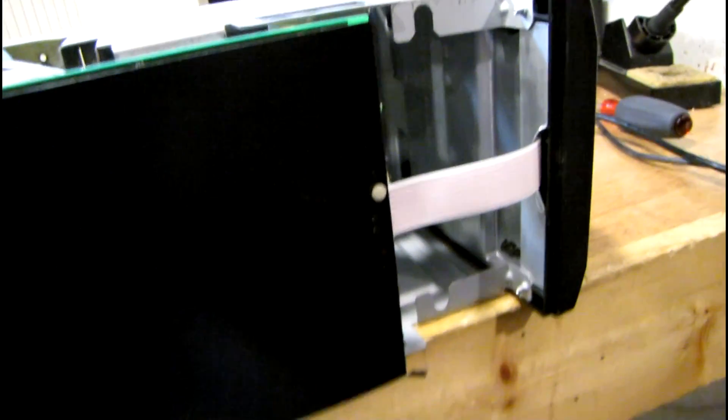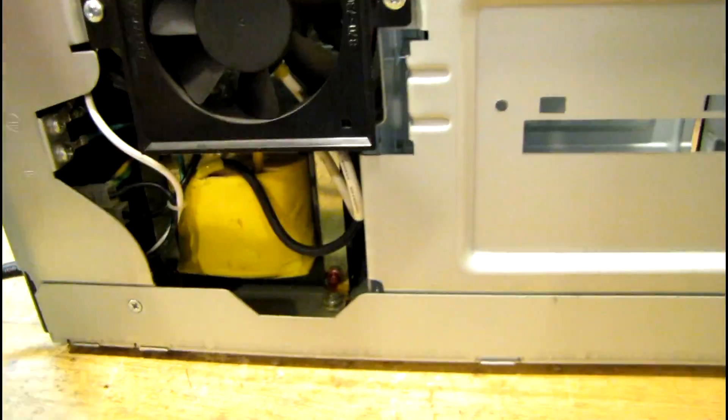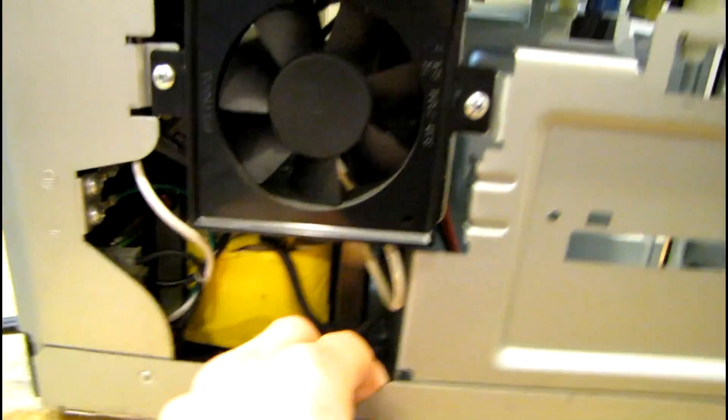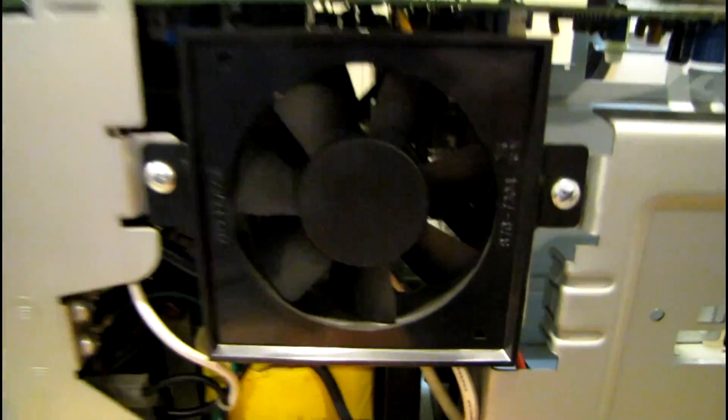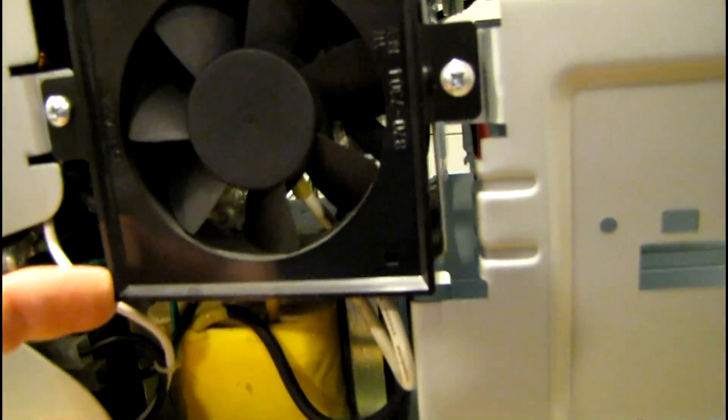I'm going to go ahead and hook the batteries up. See if it will power up before I bother putting the cover back on. Flip this back over real quick. Got that same 80mm cooling fan. Just in a totally different mounting bracket.